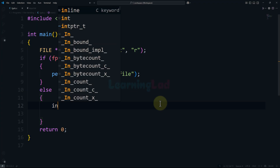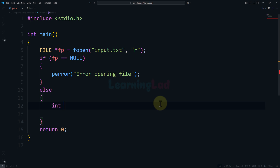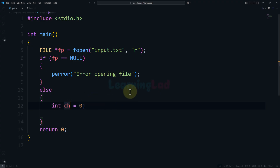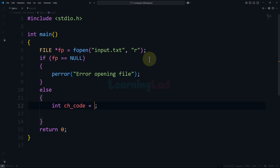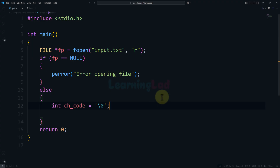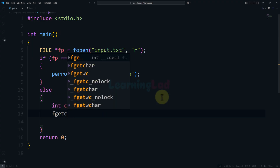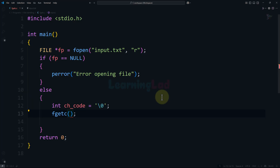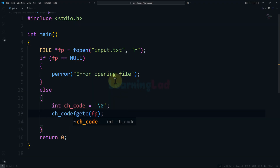I will define a variable of type integer and call it ch_code — character code — and initialize it to 0, which is also equivalent to the backslash-zero string termination character. Then I will use the fgetc function, specifying the file pointer stored in fp, and store the returned character code in this ch_code variable.